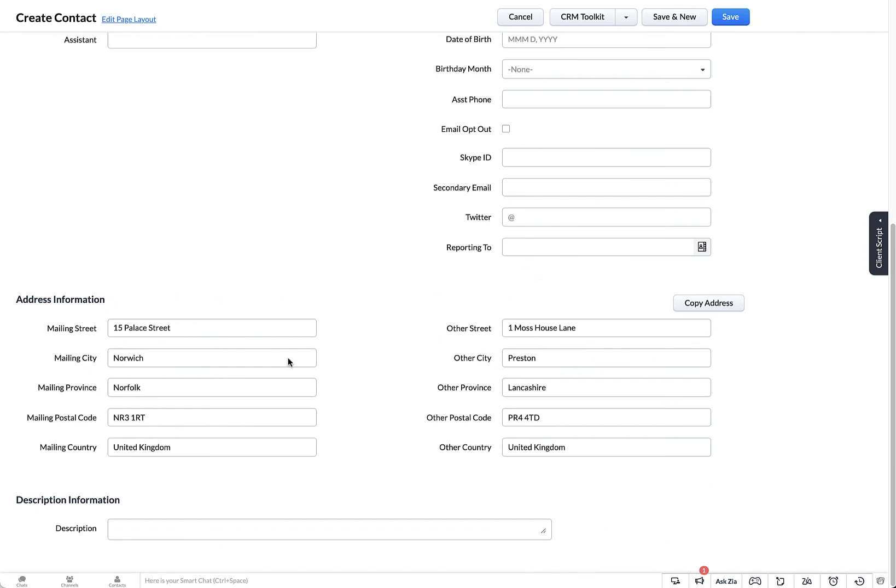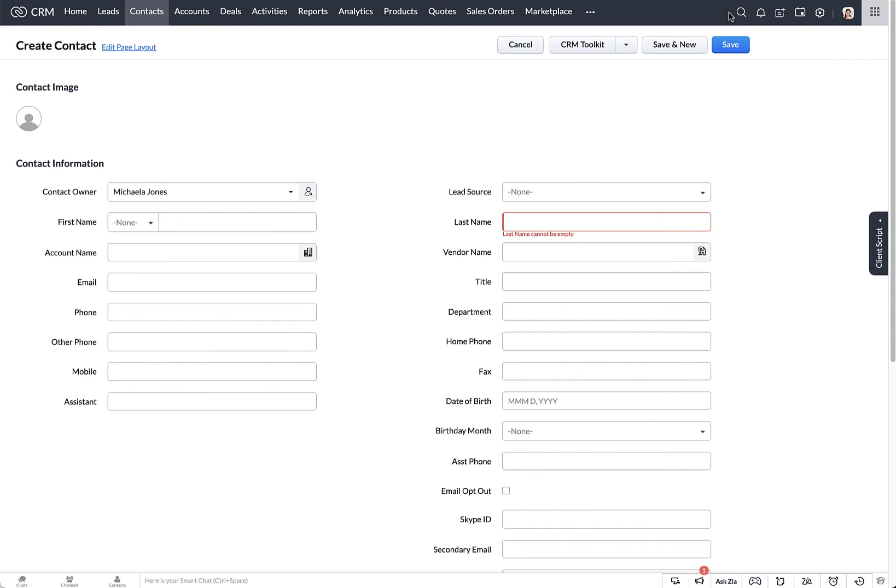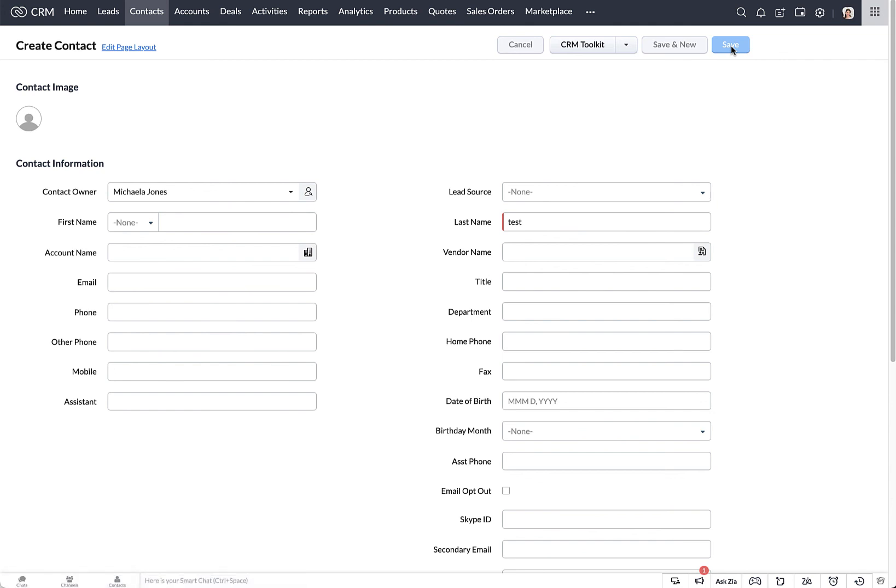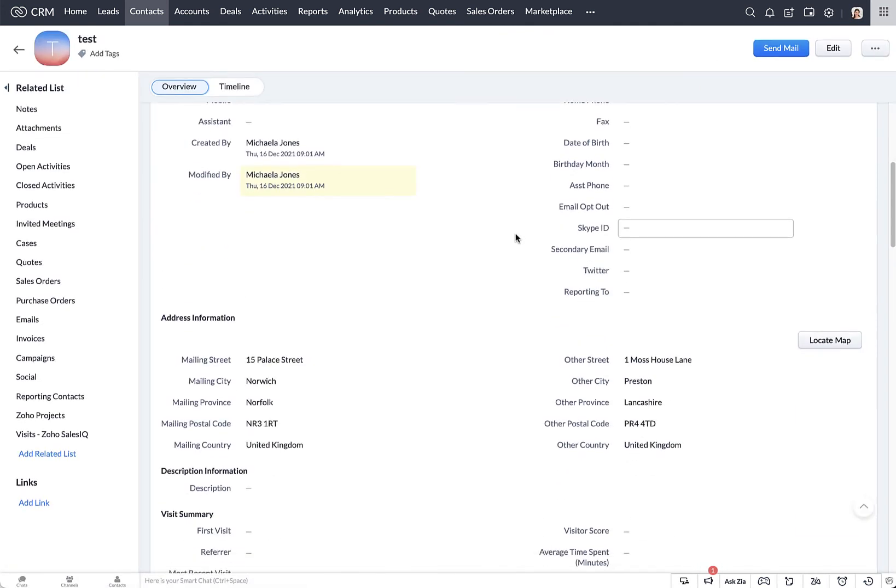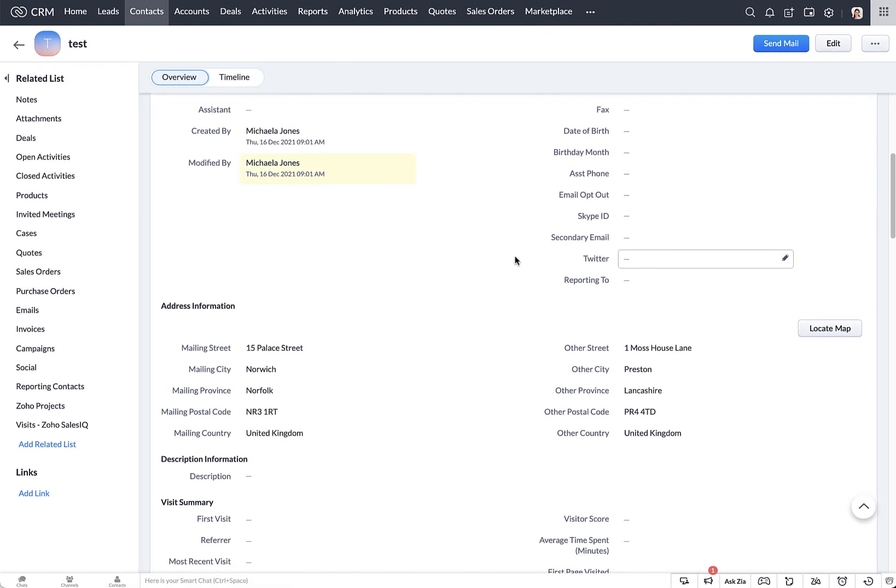Once you've completed that process, you can then repeat it for your accounts and leads module, and also add the service to any custom modules and do any field customization if required.